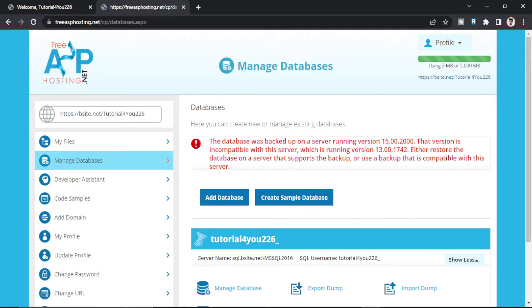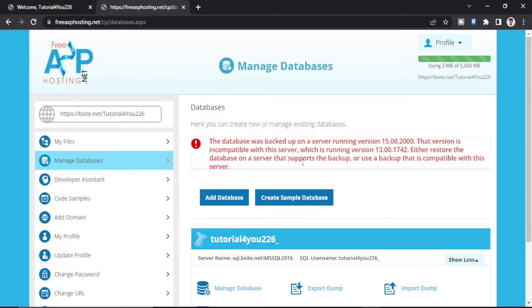The database was backed up on a server running version 15. That version is incompatible with this server which is running version 13. Either restore the database on a server that supports the backup, or use a backup that is compatible with this server.